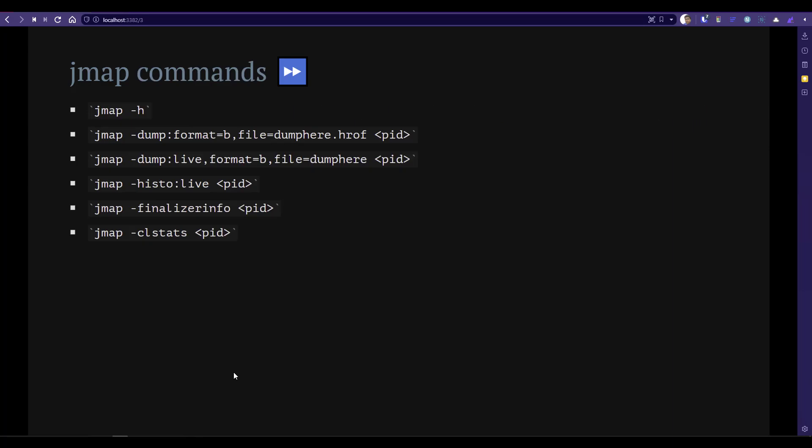Next we are going to see the frequently used commands in JMAP. Whenever you invoke JMAP hyphen H, it will display your help commands — that is your starting point. That is how you will learn what you can do with the tool.